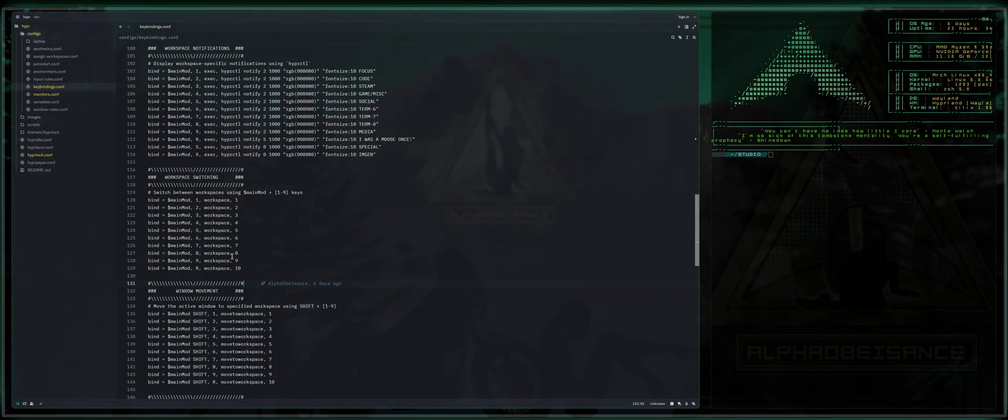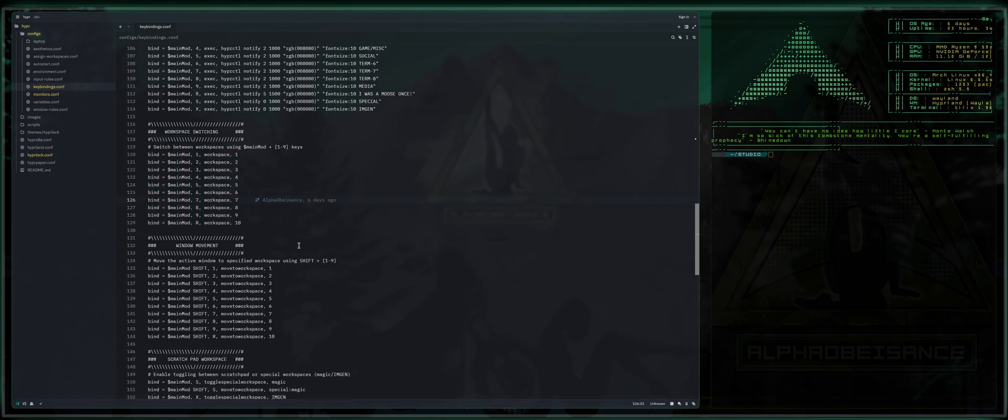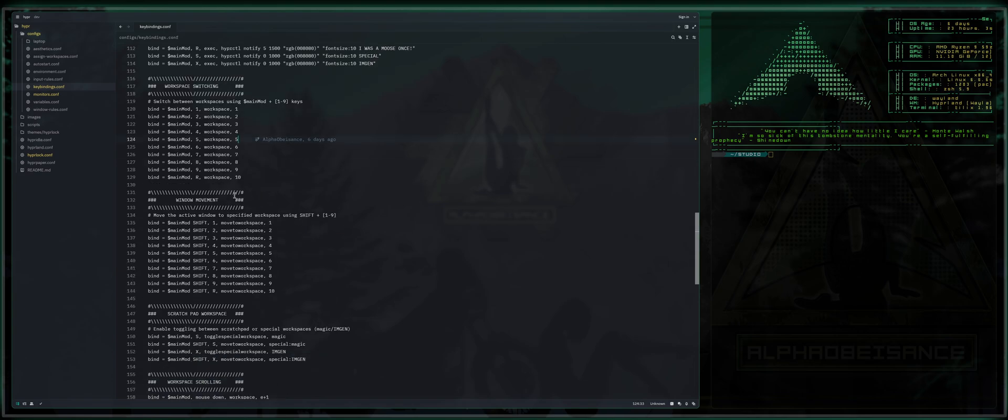Next we've got workspace switching. It's exactly the same as we've set up with workspace notifications. When I press alt and any corresponding number or letter that I have configured here, it will switch my workspaces accordingly. So go ahead and modify this to your liking. Most people like that at default. I do have 10 set to R because it's kind of like my little focus window.